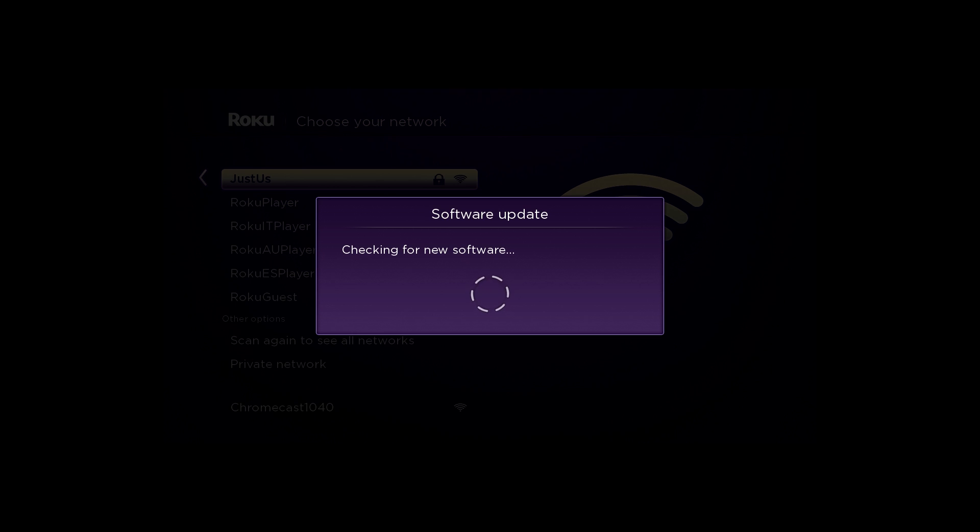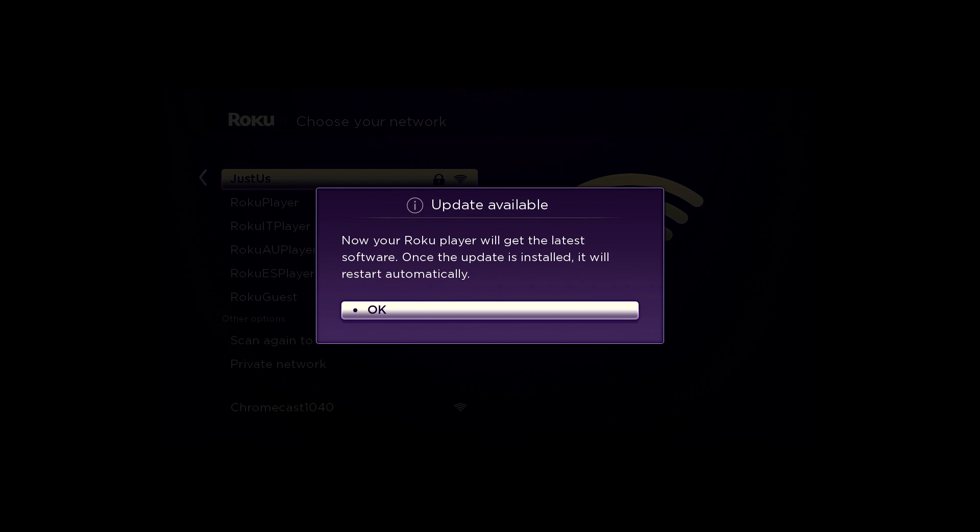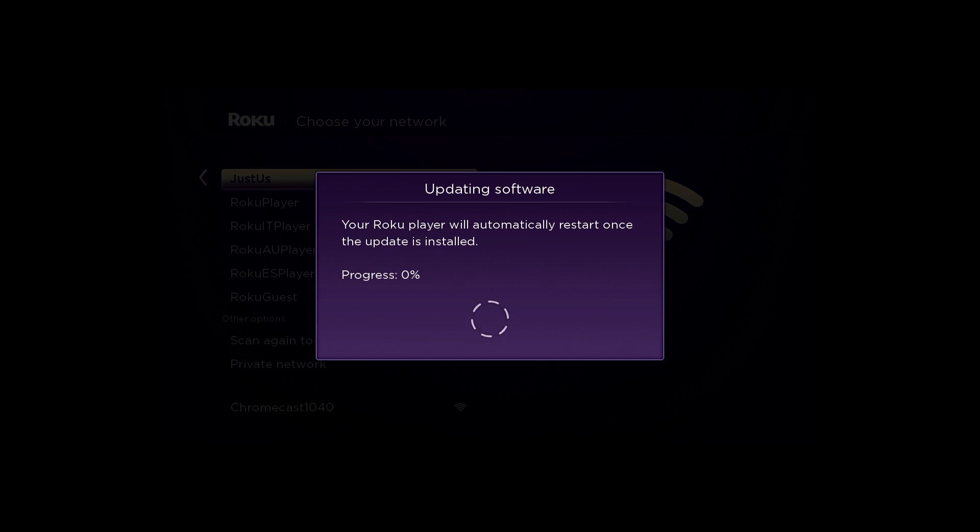Your Roku Player will download the latest software so you get the latest features and channel updates automatically.